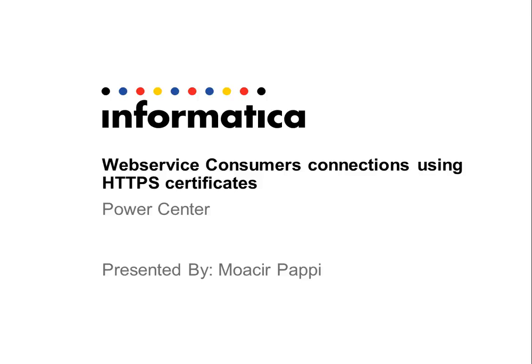Hi, my name is Moasir and I'm here to show you guys how to configure a web server consumer connection using HTTPS certificates.